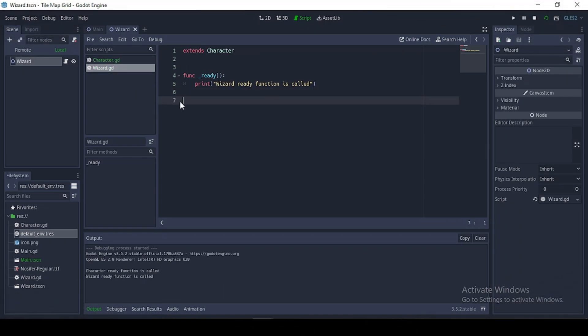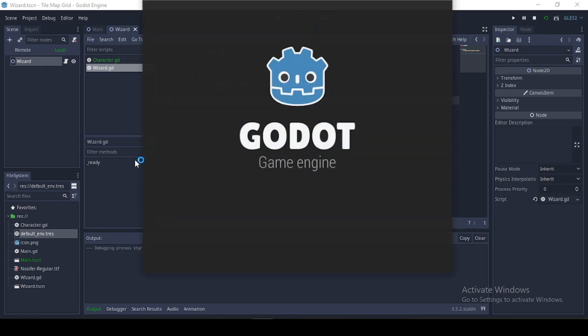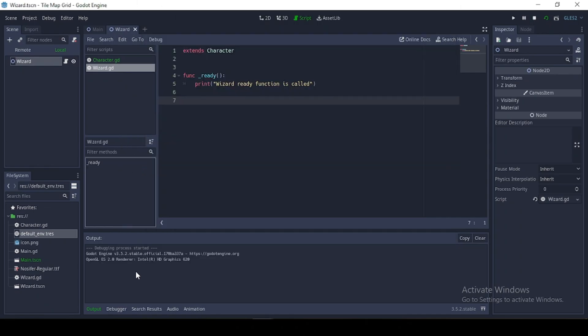Now for Godot3 users, if I were to run this function, we'll see that both ready functions are being called. And why is that? Because in Godot3, some functions can't be overridden.